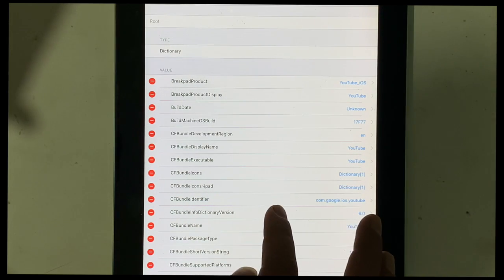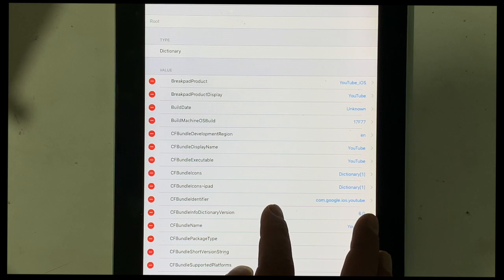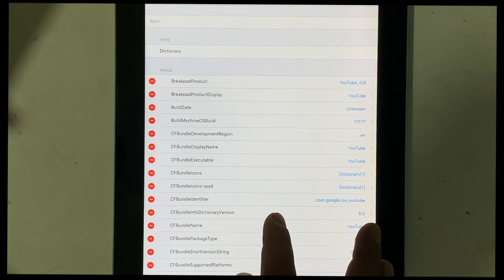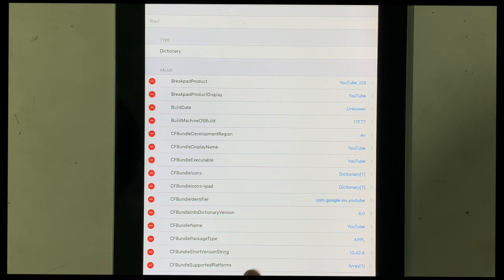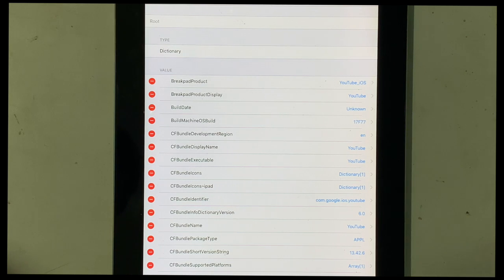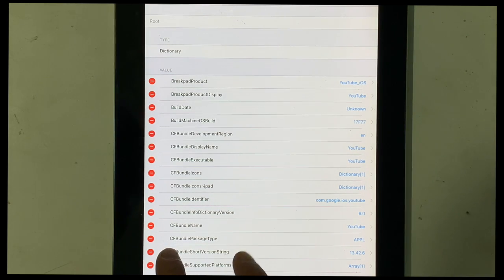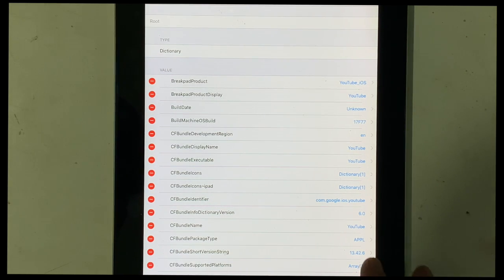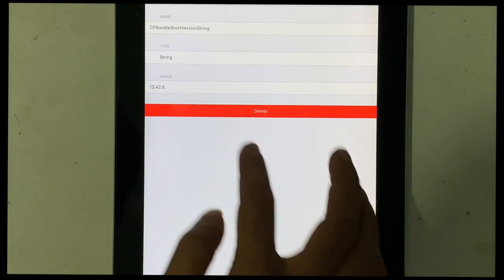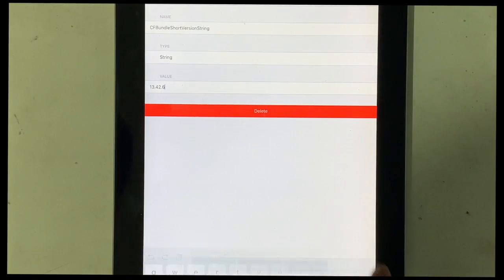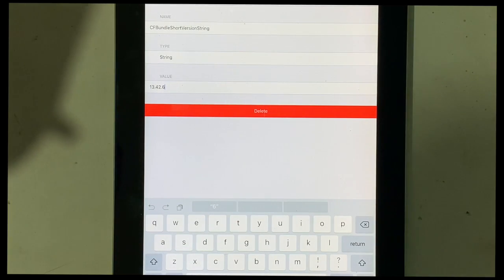Then you have to search, you have to select the default value. CFBundle short version string. The default value is 13.42.6. You have to edit this value.